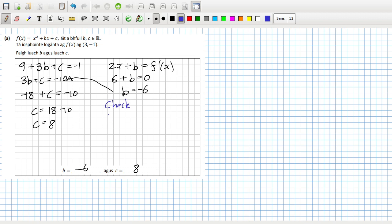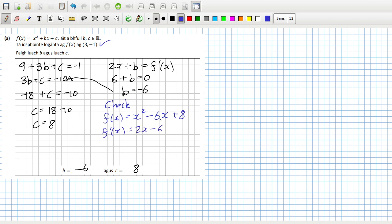We can check the answer: f(x) = x² - 6x + 8. Subbing in three: 3² - 6(3) + 8 does give us -1. And the derivative is 2x - 6 — subbing in three: 2(3) = 6, minus 6 is zero. So that's correct.